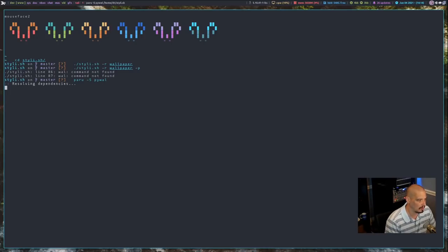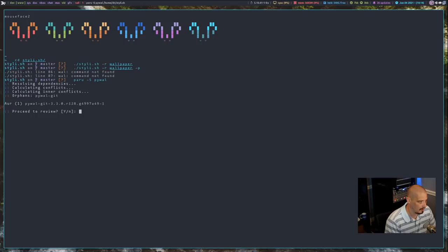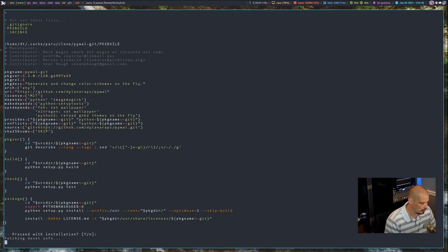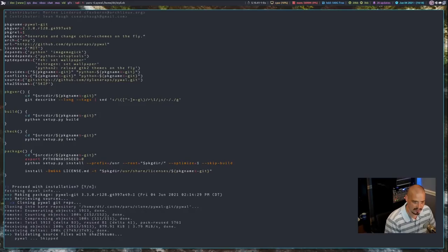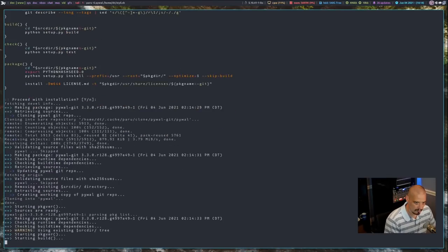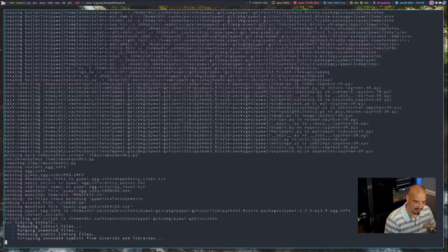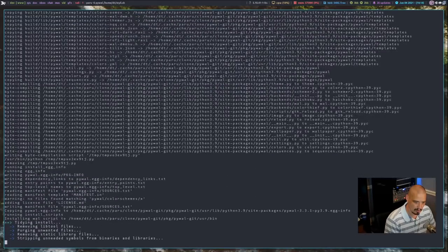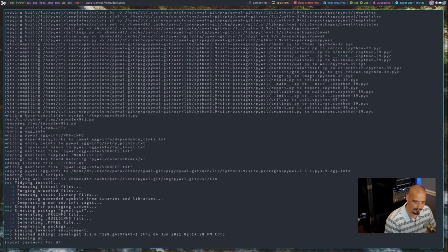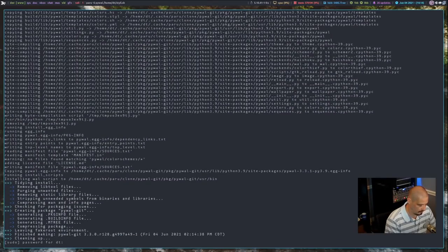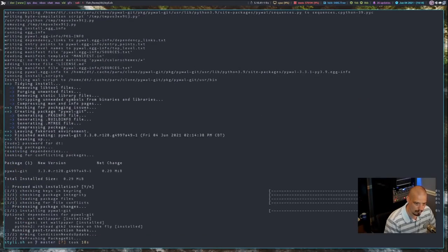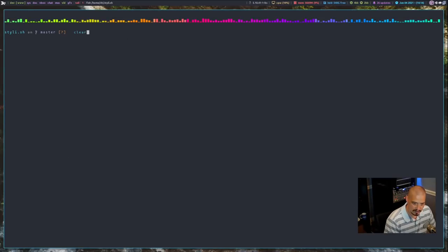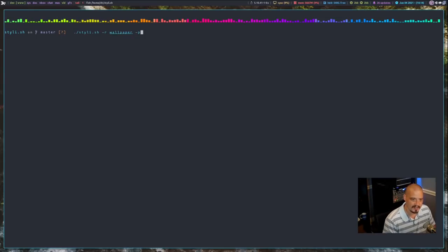Is it PyWall? I can't remember the name in Arch. PyWall dash get. That would work. I don't want to review the package build. Let's just go ahead and install it. And this font here inside X term is a little small. I do apologize about that. It's asking for root password here to install.